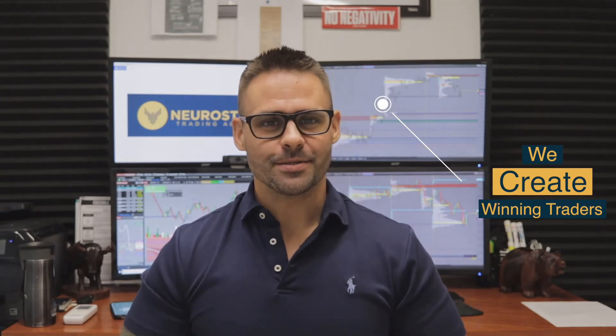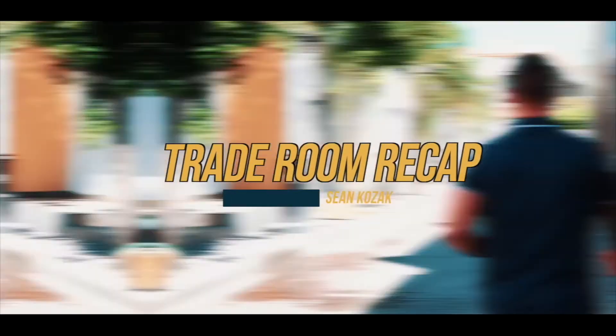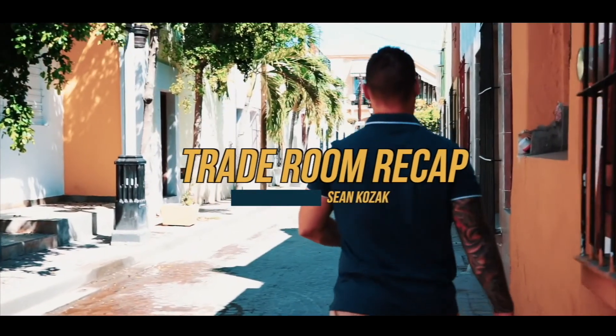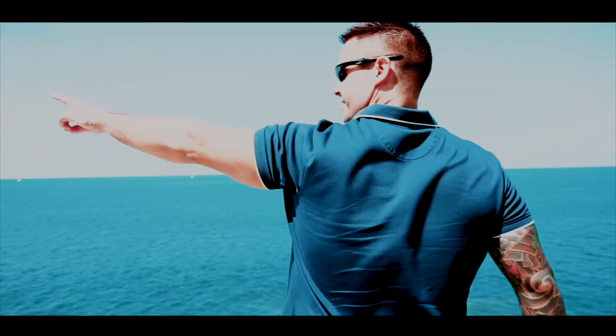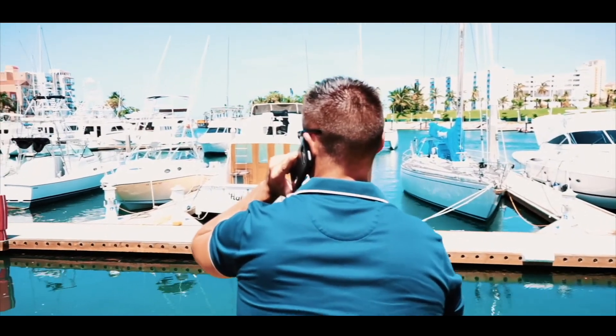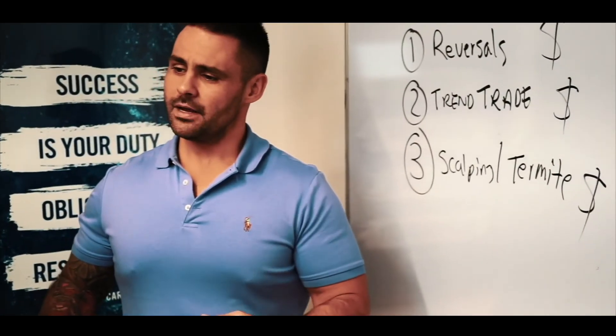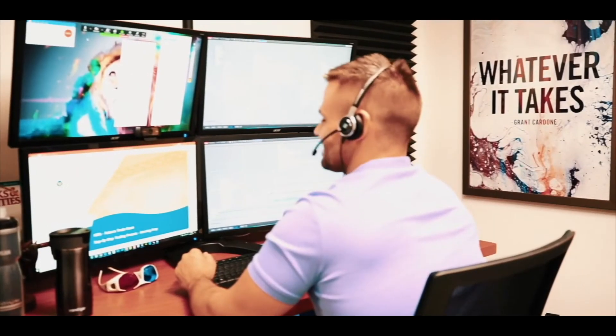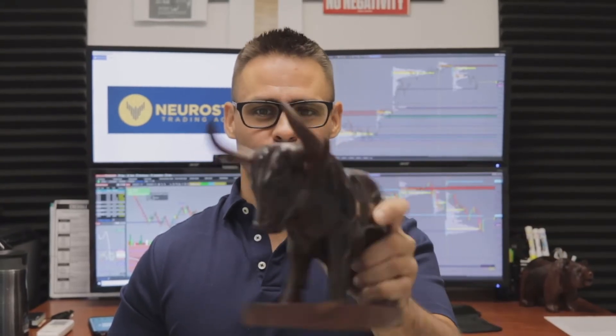Alright Traders Are Live, Sean Kozak checking in again with NSTA and don't forget we create Winning Traders. Alright we're back, in today's trade room recap I want to express how the bulls were crushing the markets.